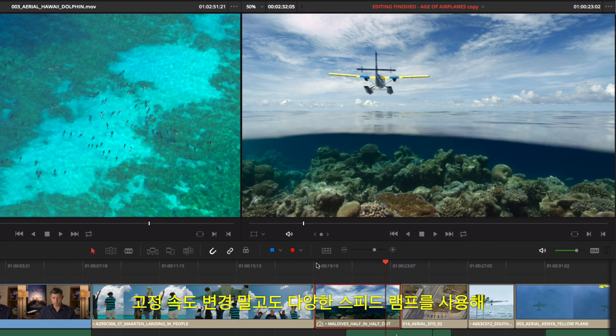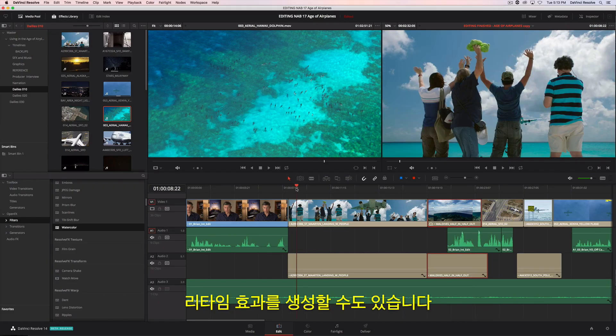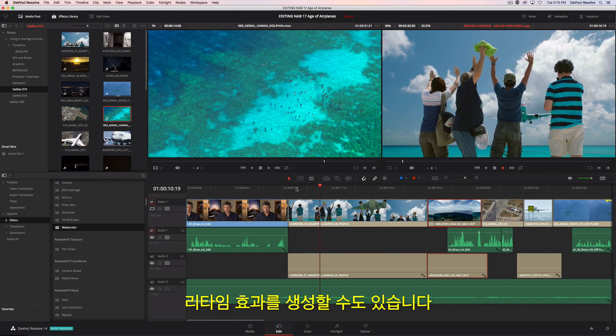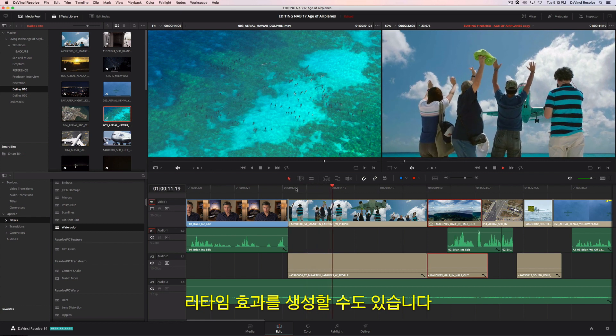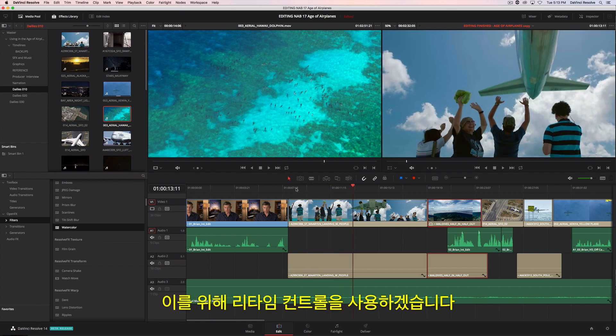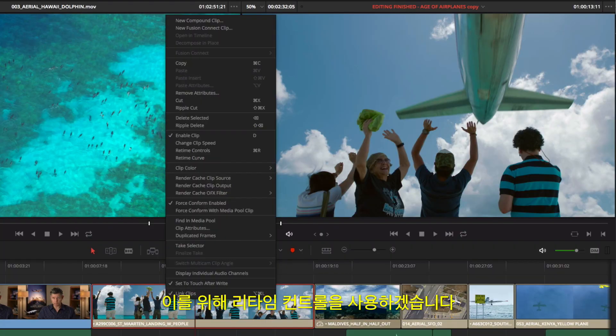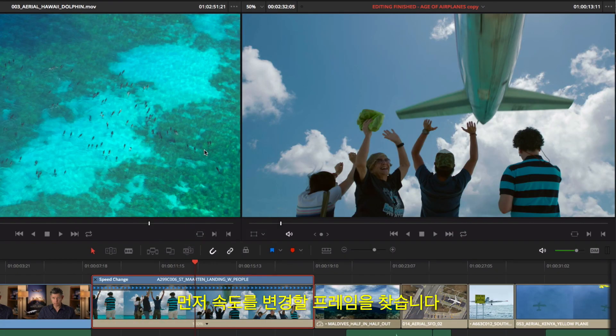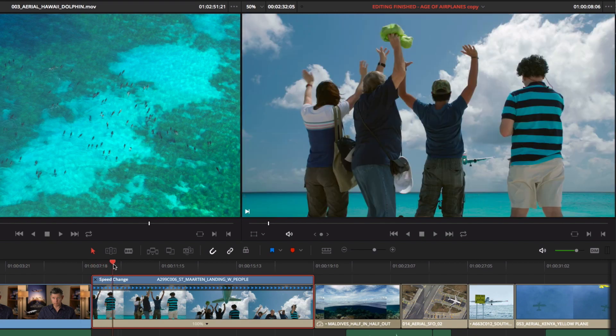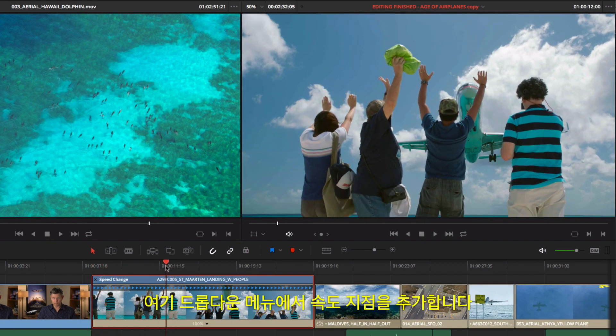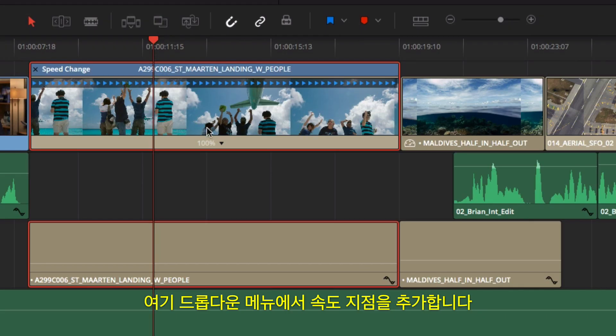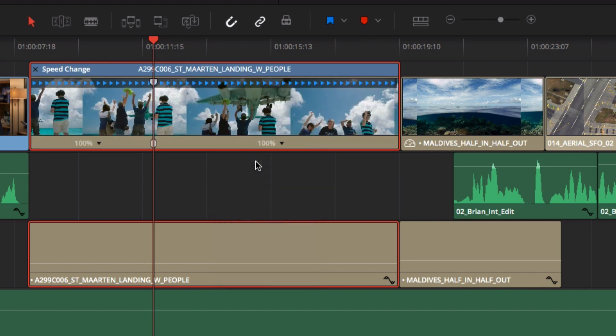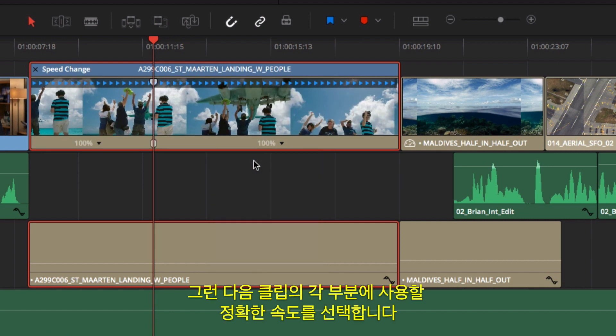In addition to static speed changes, you can also create retime effects with variable speed ramps. To do that, we'll use the retime controls. First, find the frame where you want the speed to change. Here, you add a speed point from the drop-down menu. Then select the precise speed you want for the different sections of the clip.